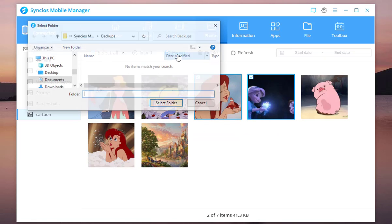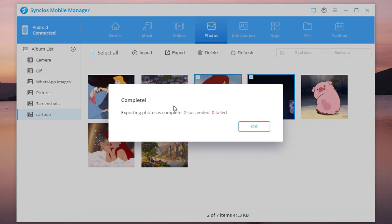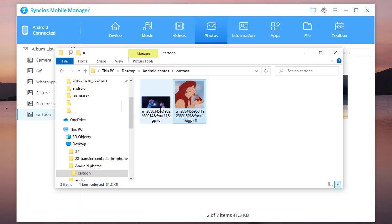Then tap on Export button. Tap on Select Folder to start transferring. View the photos here.